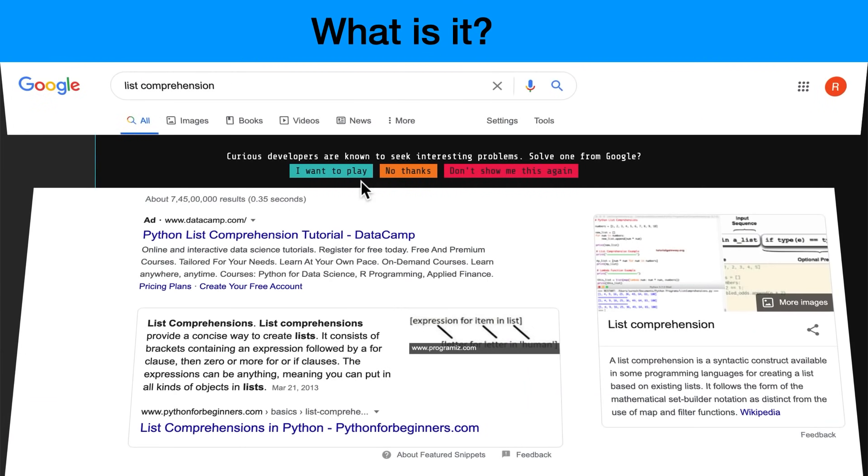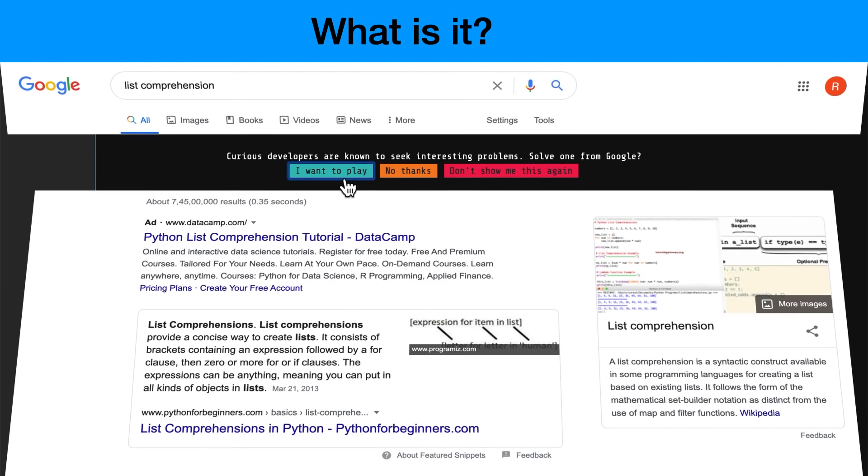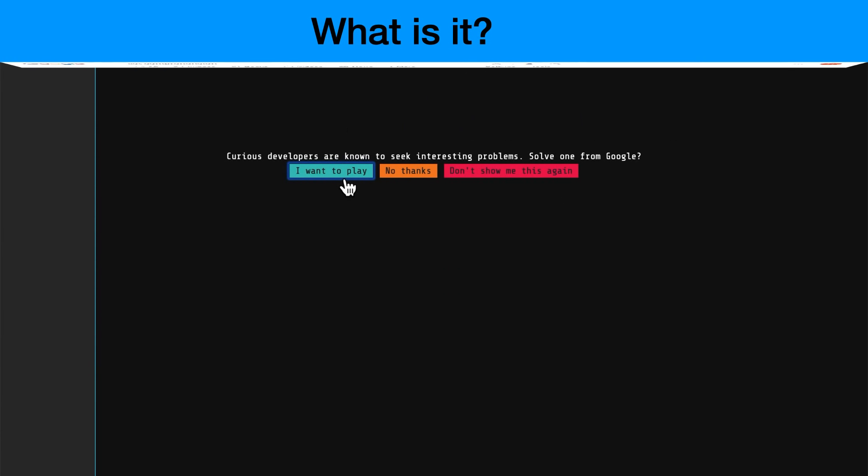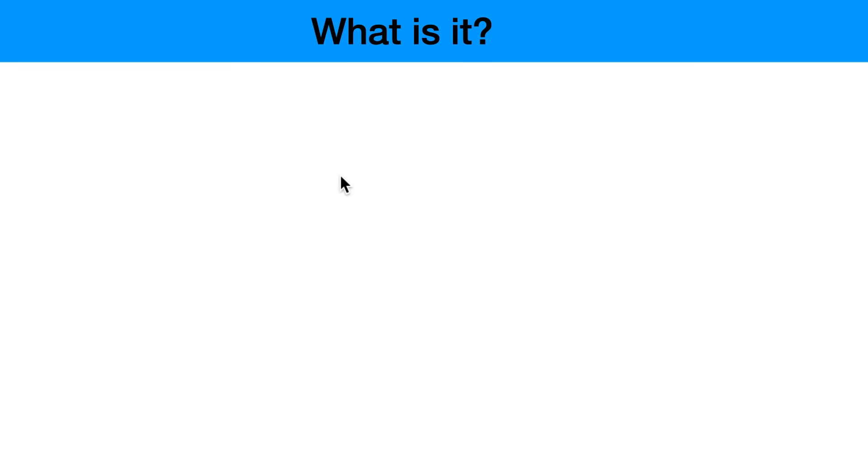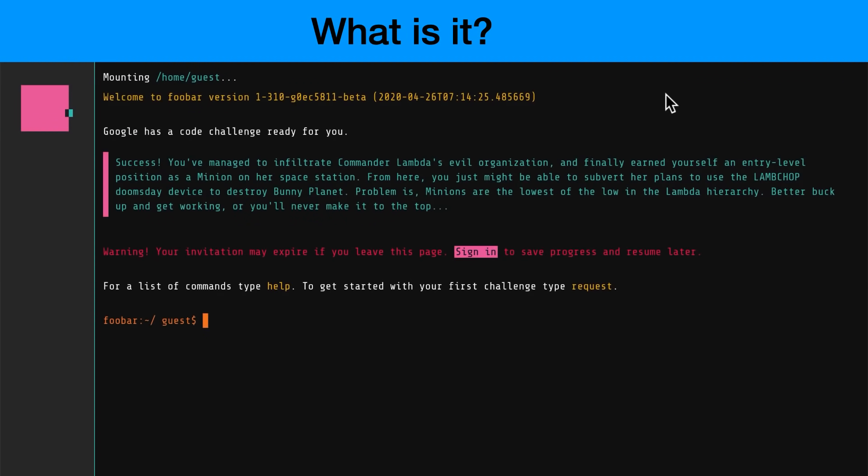So what Google Foobar is all about - this is something which works on Google search. Sometimes based on whatever you search on Google they trigger this: 'curious developers are known to seek interesting problems, solve one from Google.' You see that the Google search UI has completely changed. If you click on 'I want to play,' this is how you get started with Google Foobar. This is something which is really weird because not a lot of people used to know about this. In fact, I know about this because I was an active member of Codeforces in which one of the members from Google had shared how to trigger this. I've known this for around three to four years now, since 2016 or 2017. This is how it gets started - you get this welcome screen and it's all in a terminal.